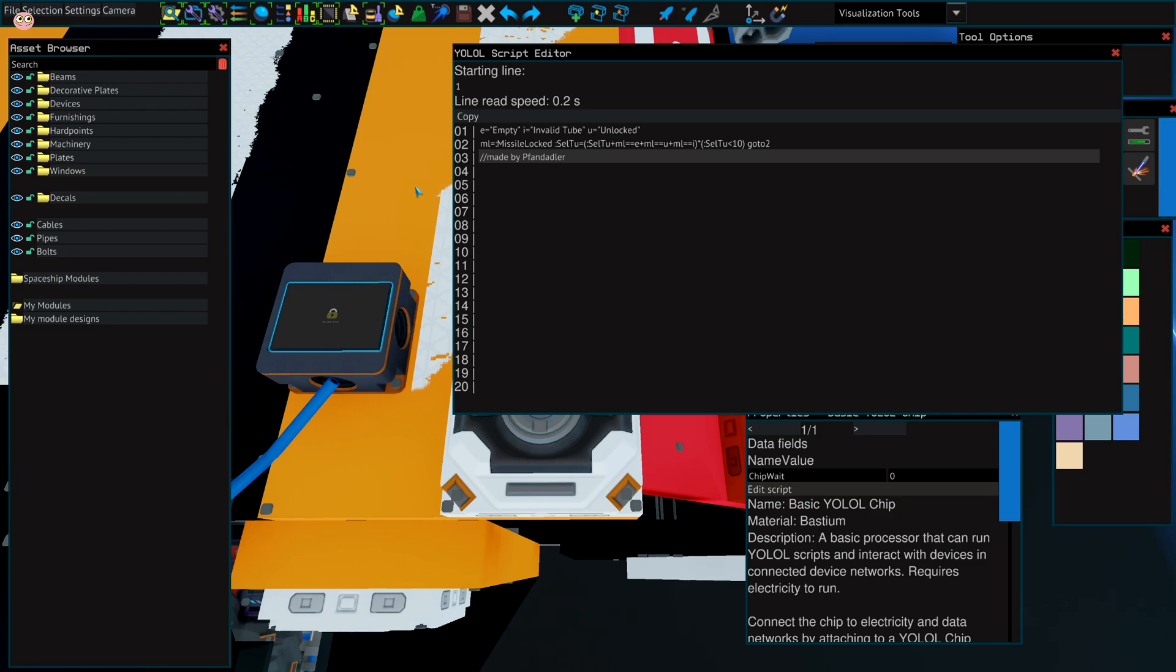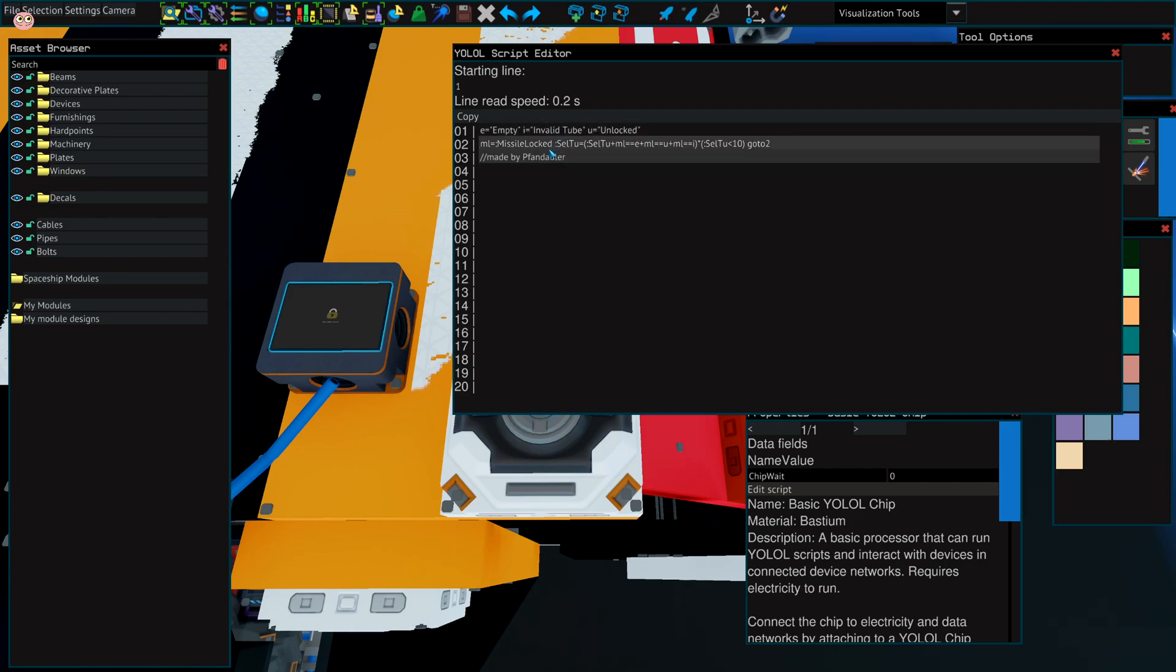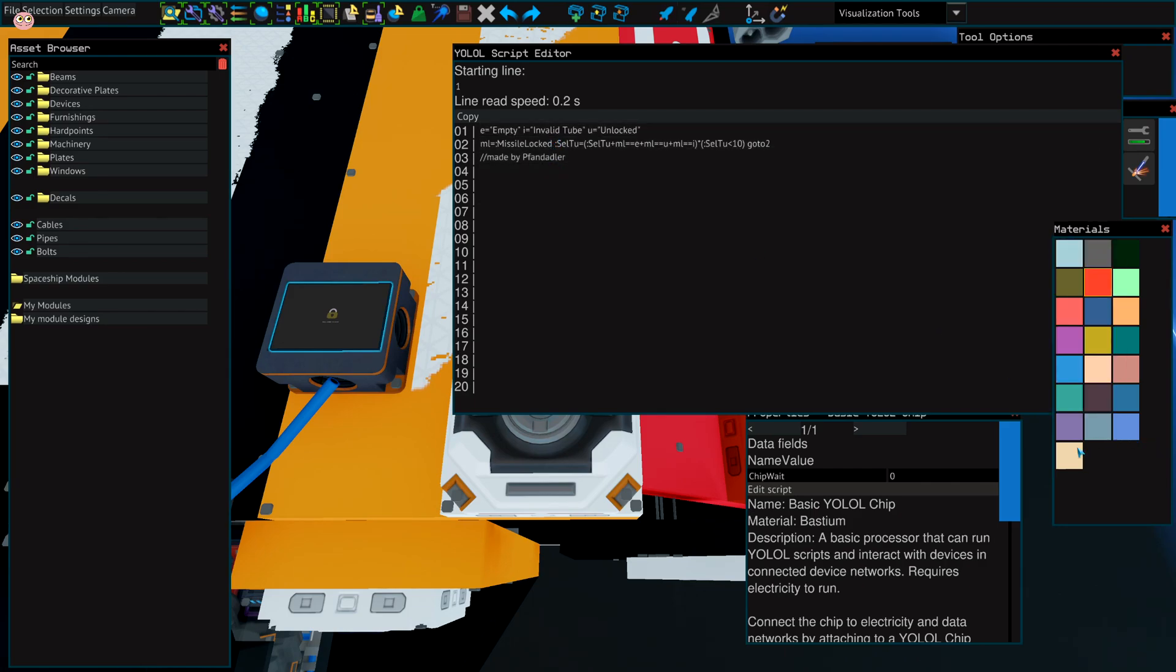It was not even made by me, but I'm allowed to use this script and you are able to use it too. So I will just paste it into the description and paste it into your chip and that's all you need to know for now.